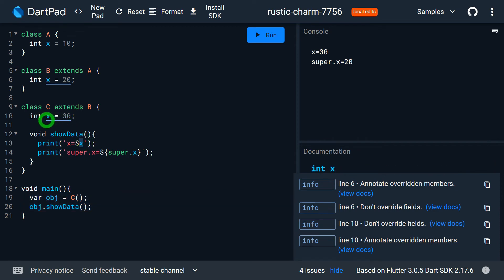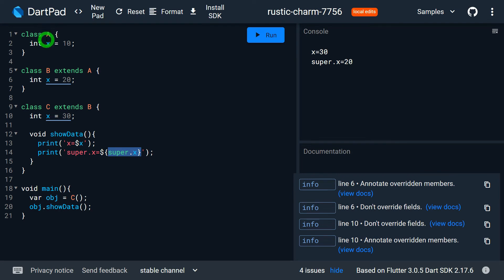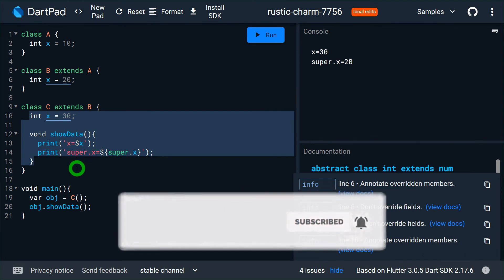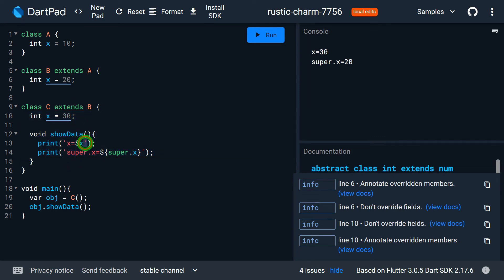Running the program: x gives 30 because it accesses C's own x variable. super.x gives 20 because for class C, B is the immediate superclass. So in class C there are three x variables: x = 30 from C itself, x = 20 from B, and x = 10 from A. Using x we access C's variable, using super.x we access B's variable, but there is no way to access A's x variable from within C.